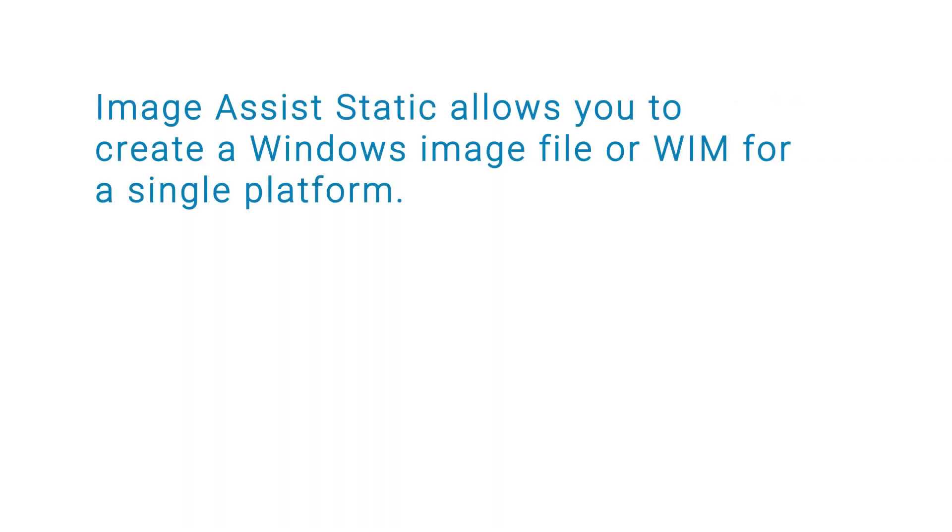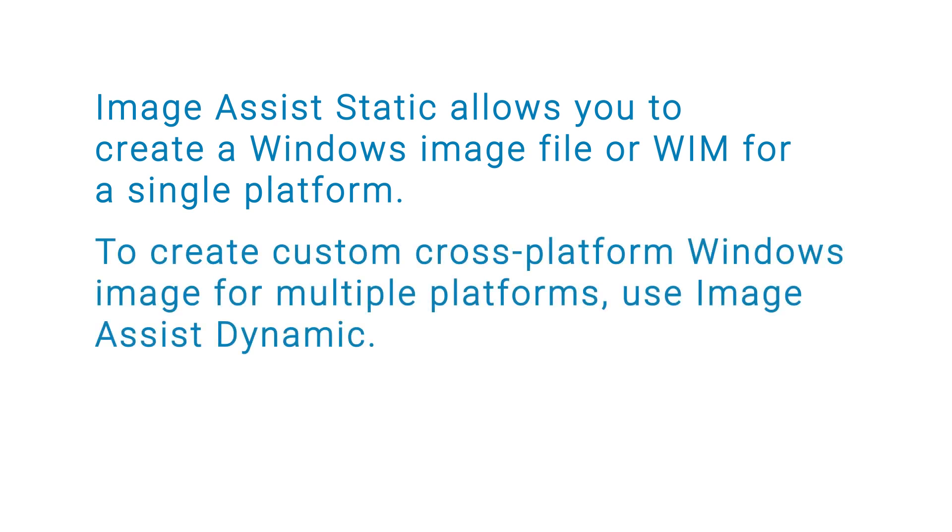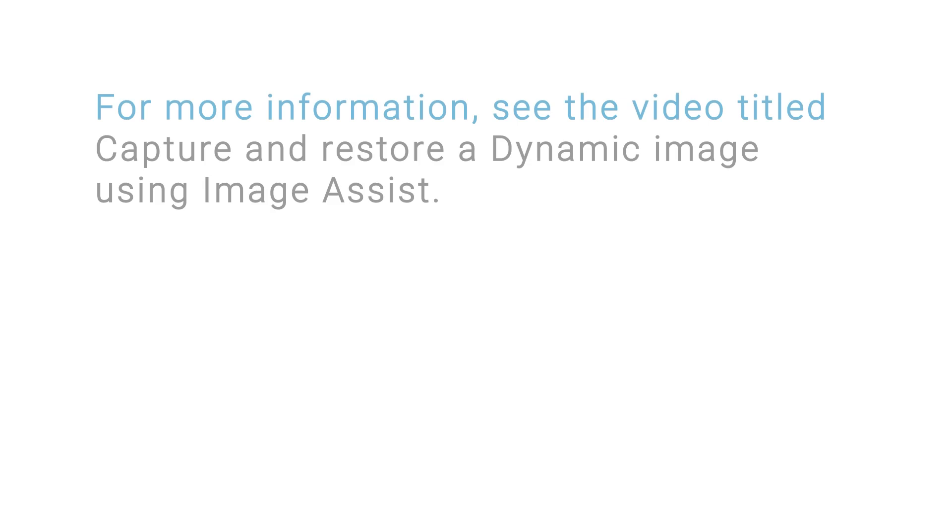ImageAssist Static allows you to create a Windows image file or WIM for a single platform. To create a custom cross-platform Windows image for multiple platforms, use ImageAssist Dynamic. For more information, see the video titled Capture and Restore a Dynamic Image Using ImageAssist.